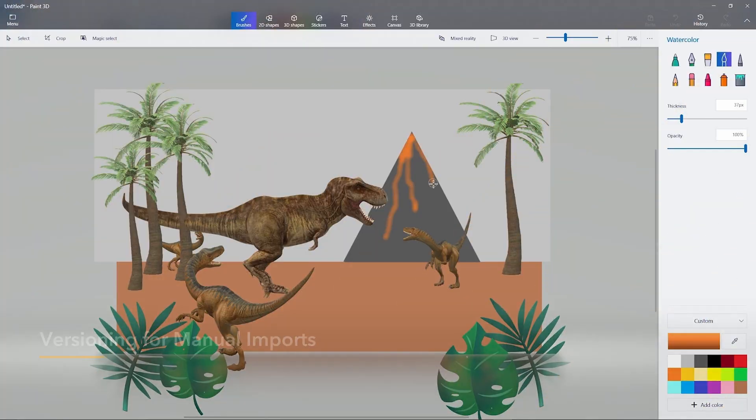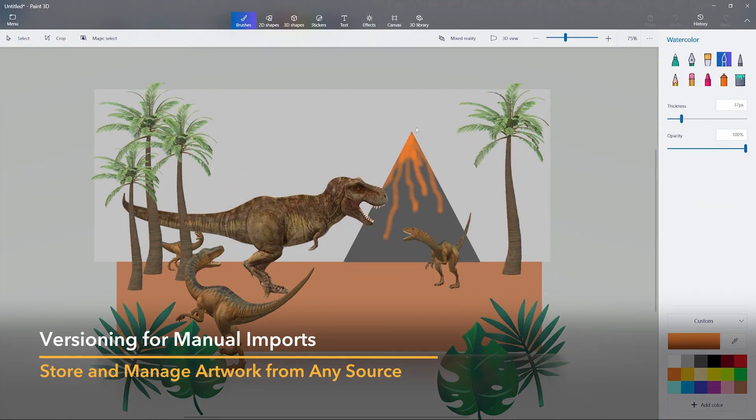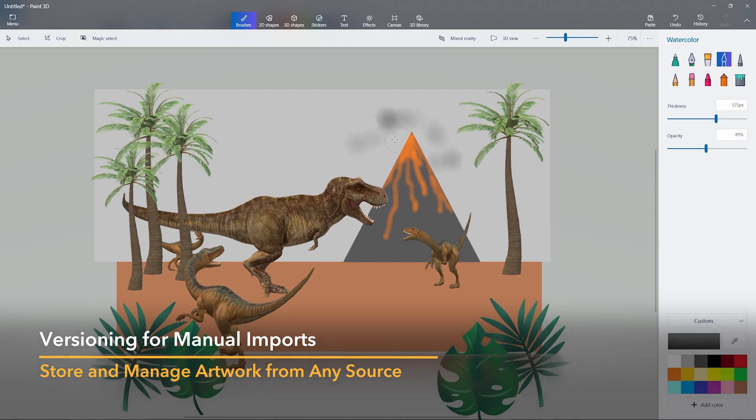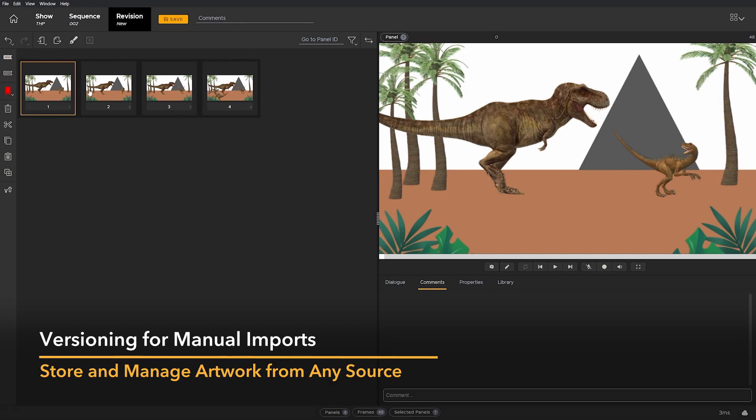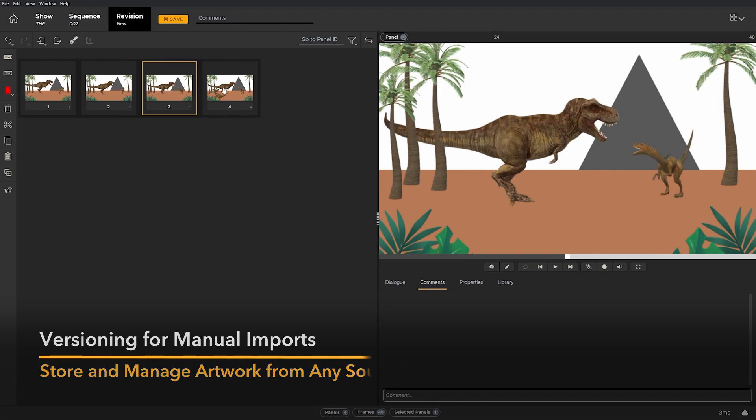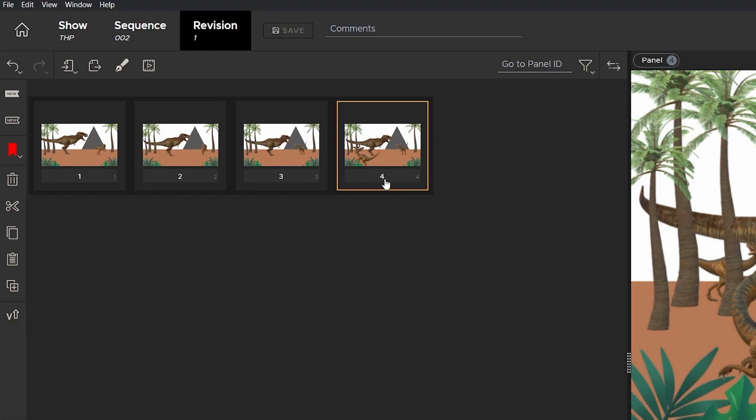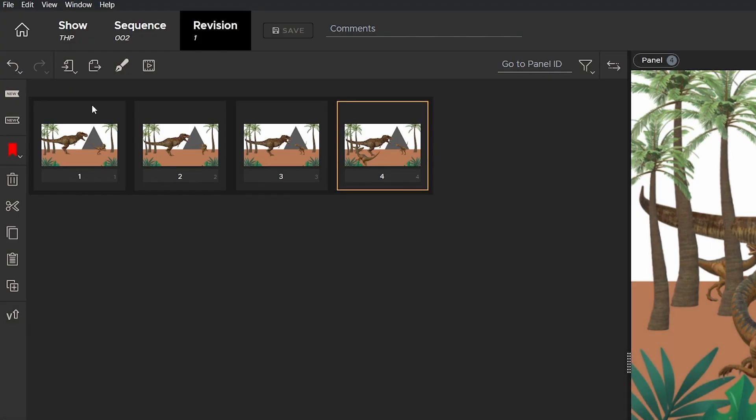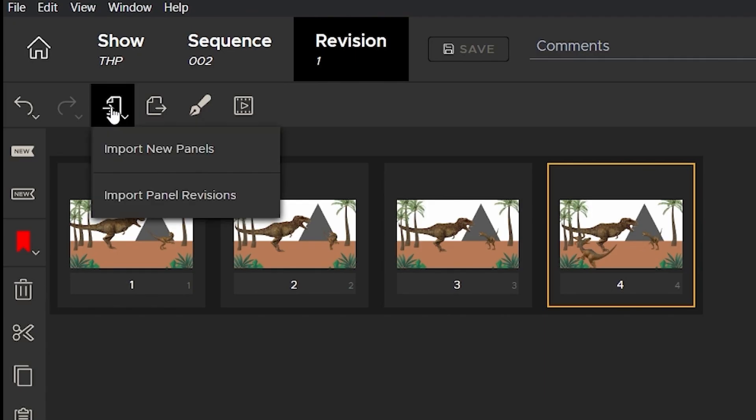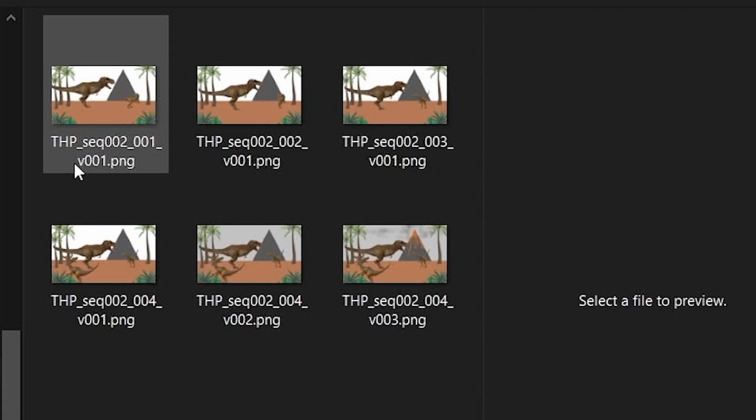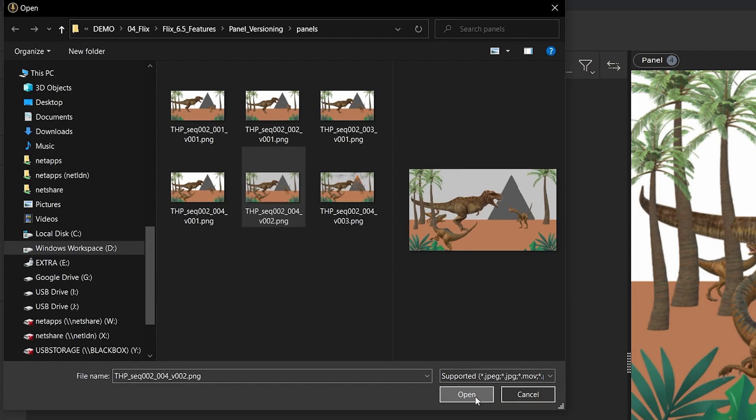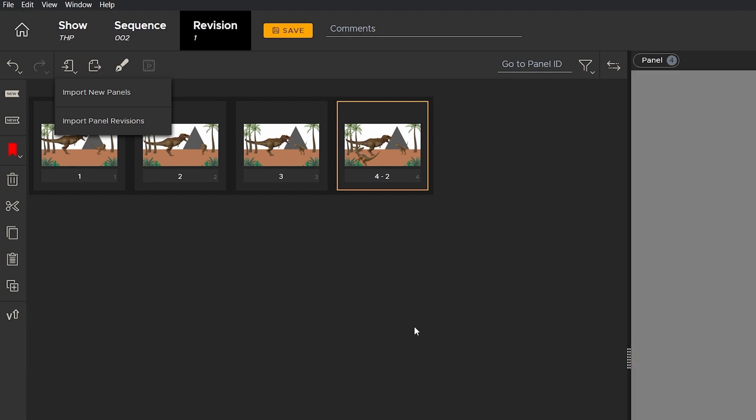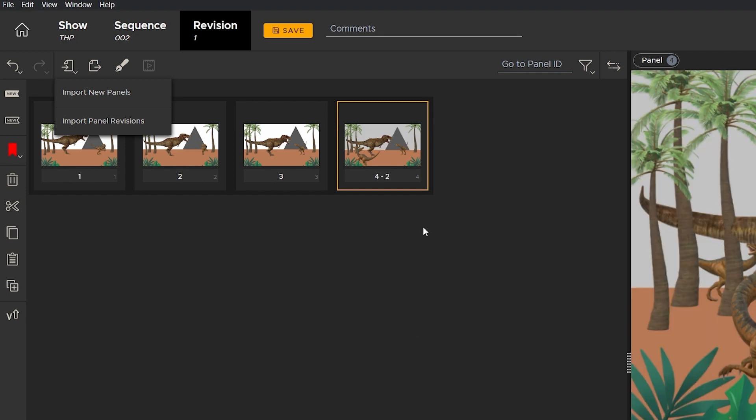In this release, artists can now manually import panels from any software and gain the benefit of Flix's versioning system. If you have a new version of a panel that you've manually imported, click and hold on the import button and select import panel revisions. Flix now versions up that panel instead of creating a new panel ID.